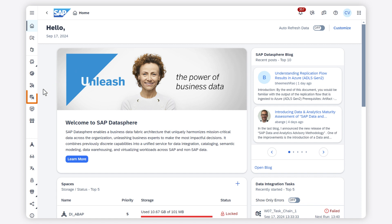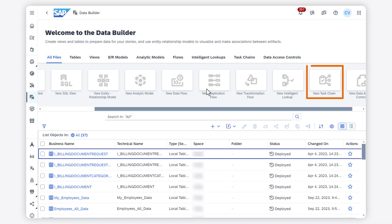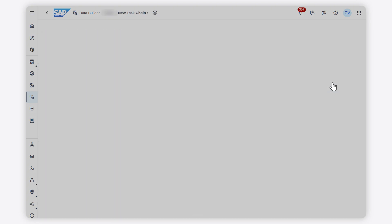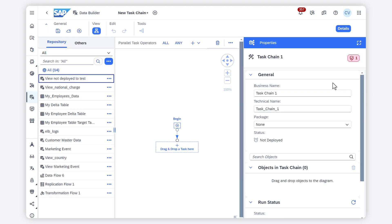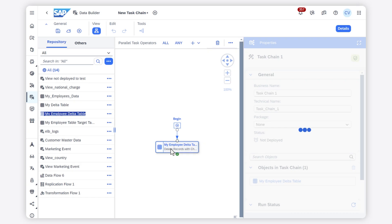Go to the Data Builder and click New Task Chain. In the Task Chain Editor, drag and drop objects from the repository to the Canvas.